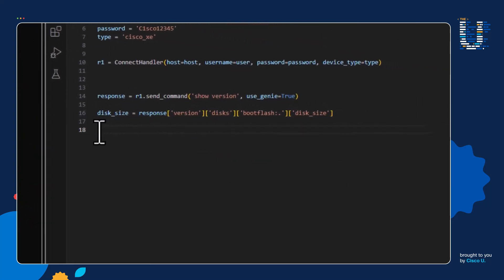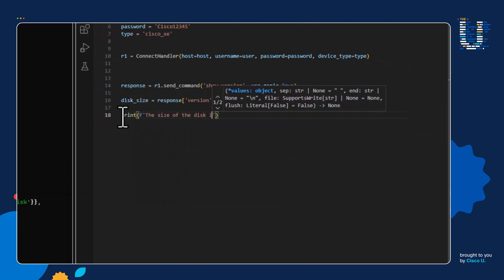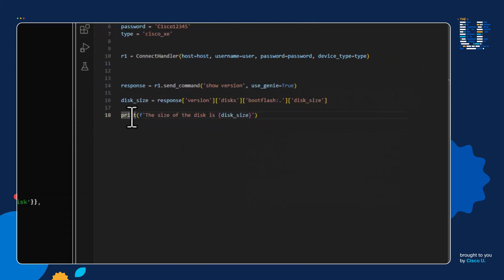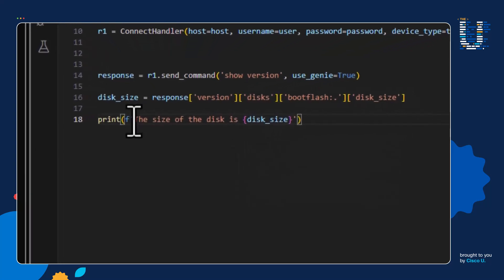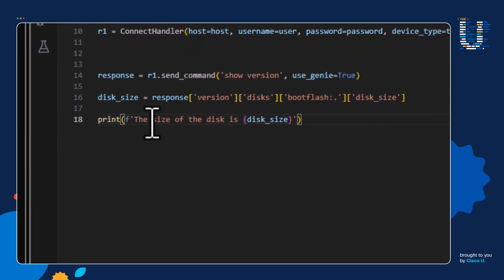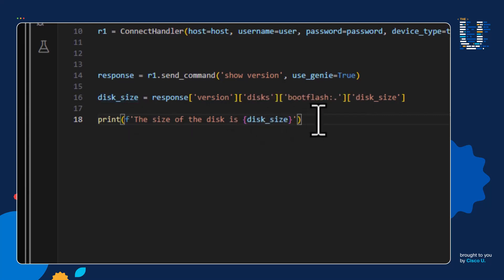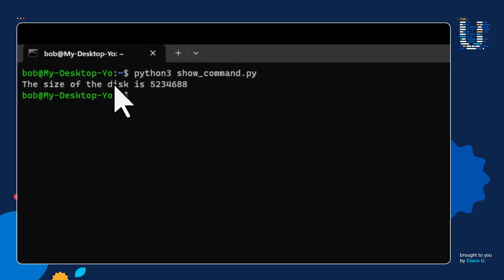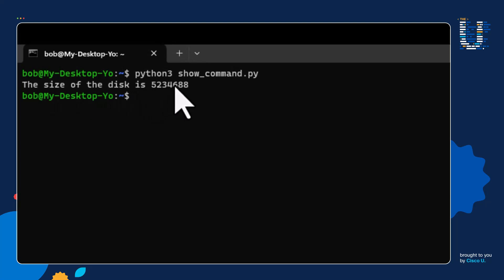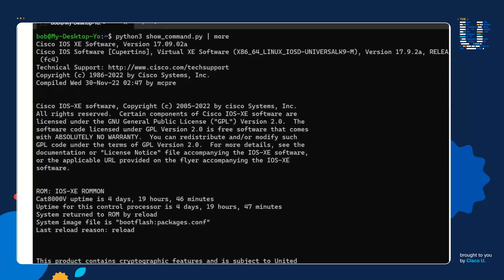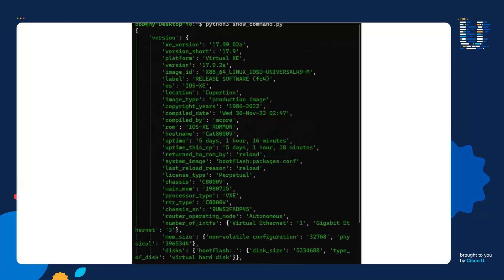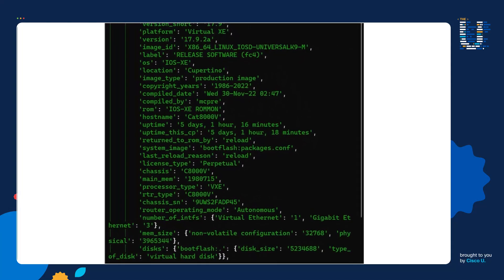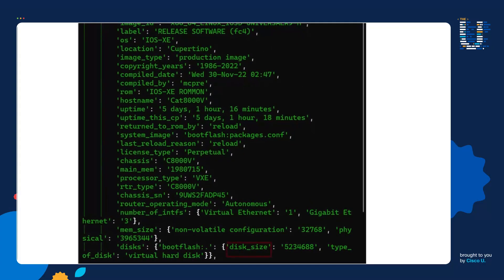I save the script and run it — and our script prints out: 'The size of the disk is 523,488.' To recap, we just converted the show version command output to a data structure, and then gave our computer appropriate instructions to go through the data structure and print out the value of the disk size key. Very cool stuff.